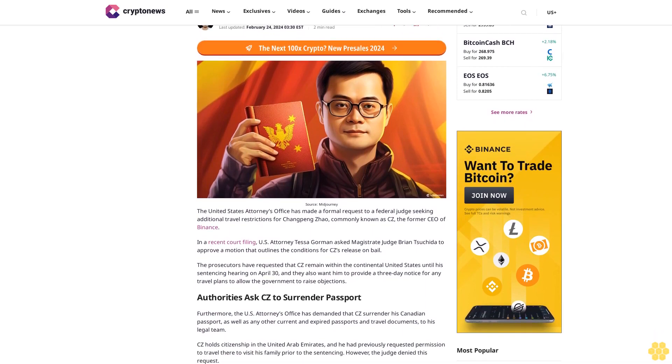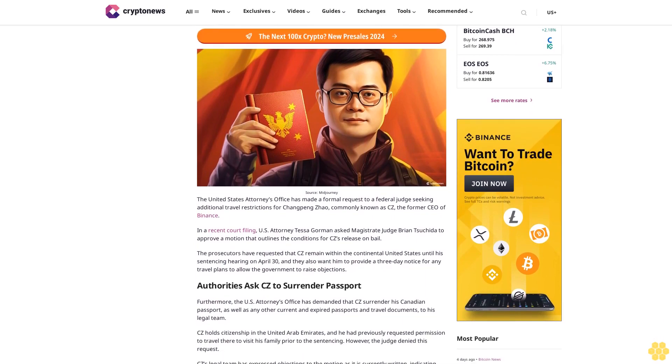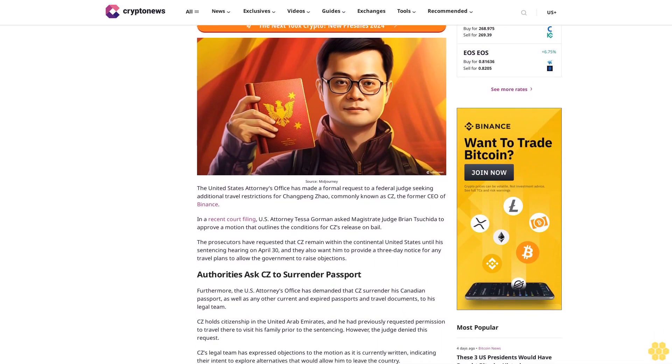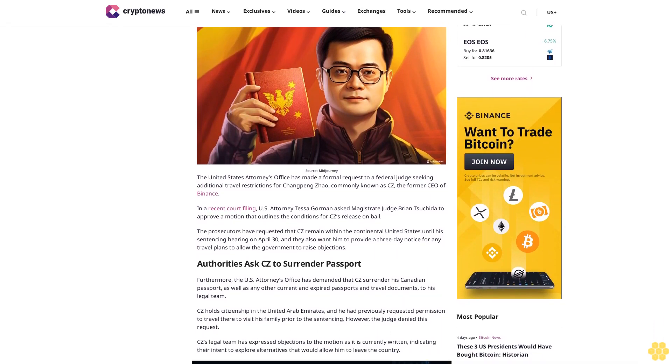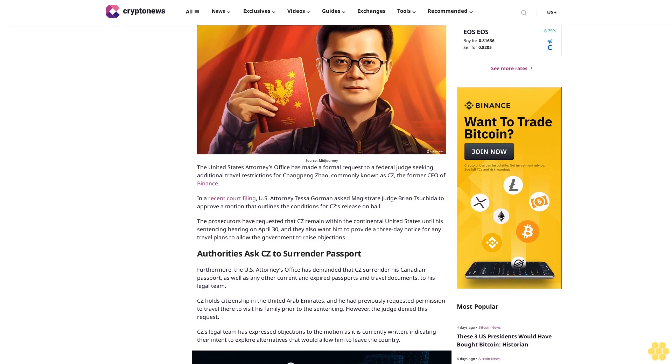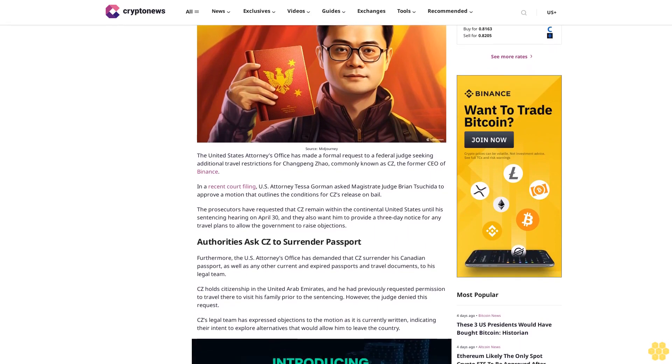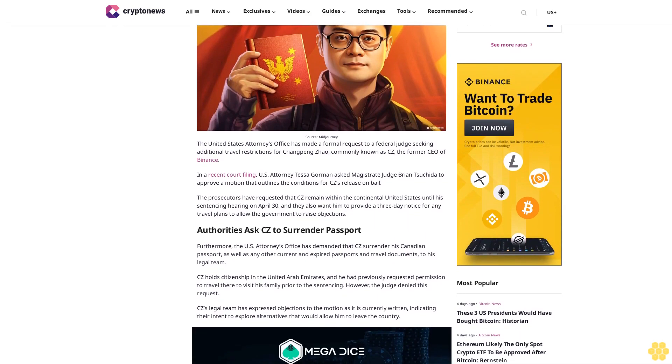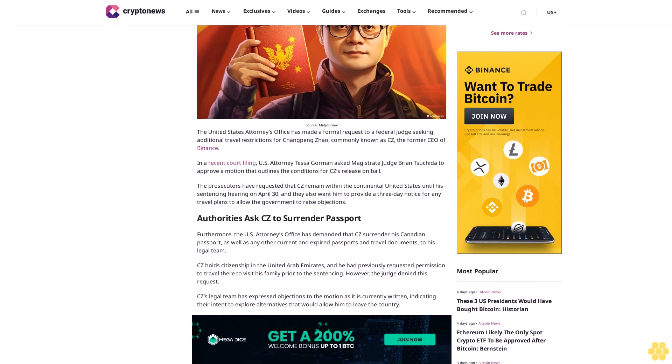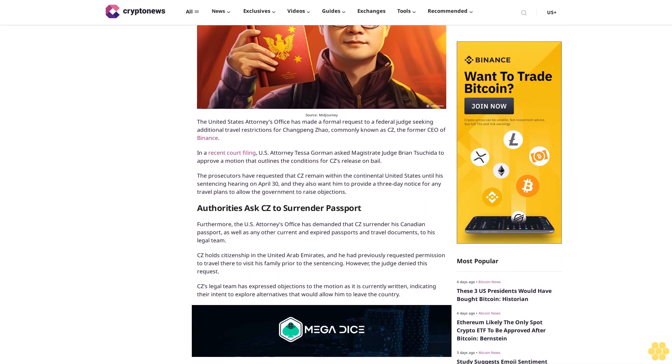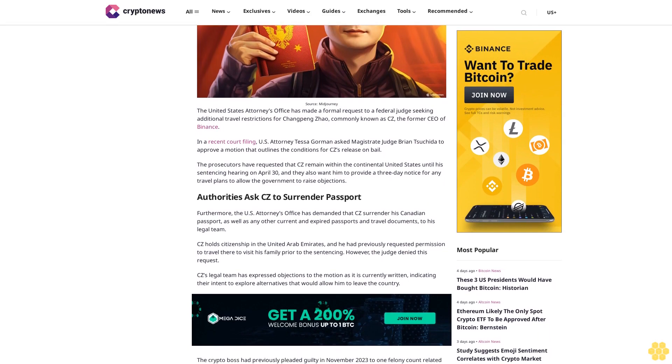The United States Attorney's Office has made a formal request to a federal judge seeking additional travel restrictions for Changpeng Zhao, commonly known as CZ, the former CEO of Binance. In a recent court filing, U.S. Attorney Tessa Gorman asked Magistrate Judge Brian Tsuchida to approve a motion that outlines the conditions for CZ's release on bail.